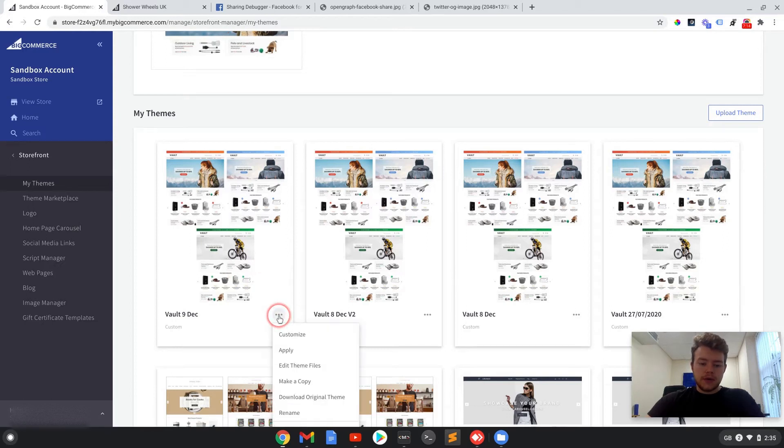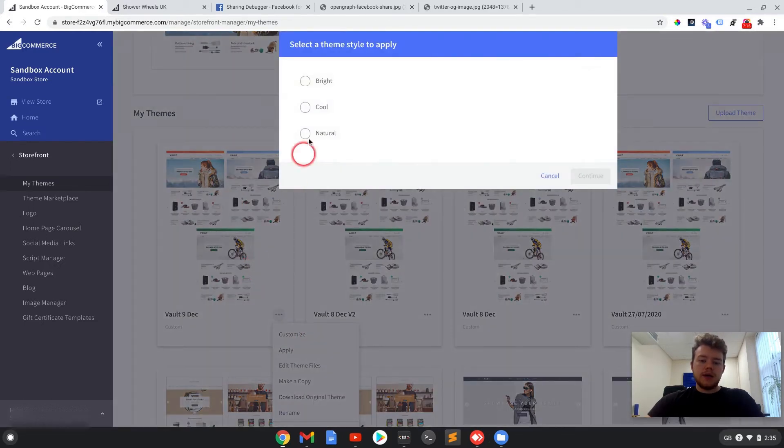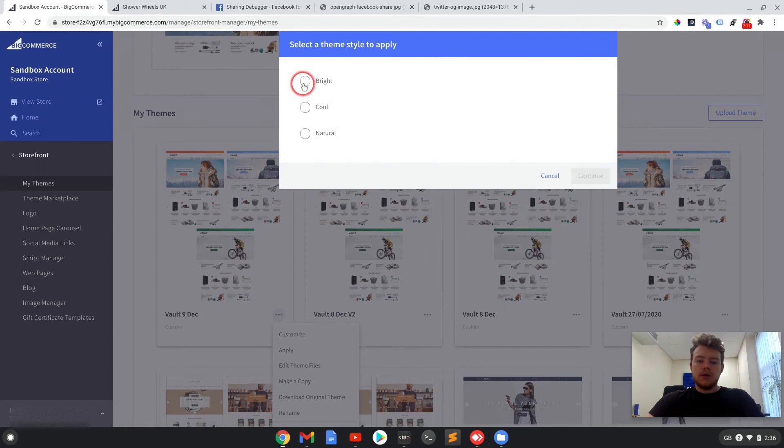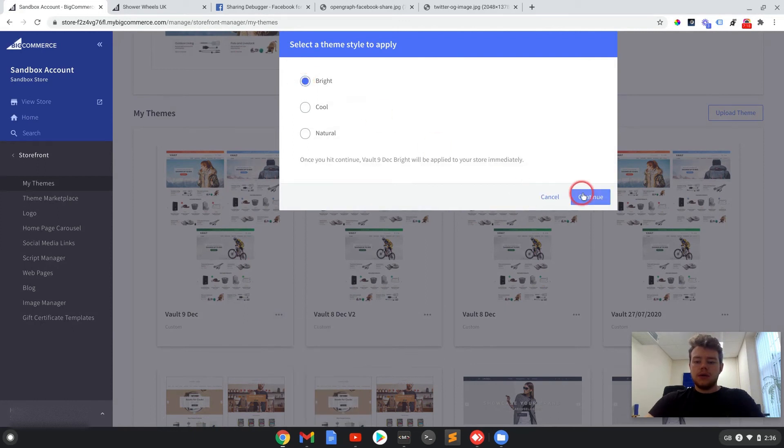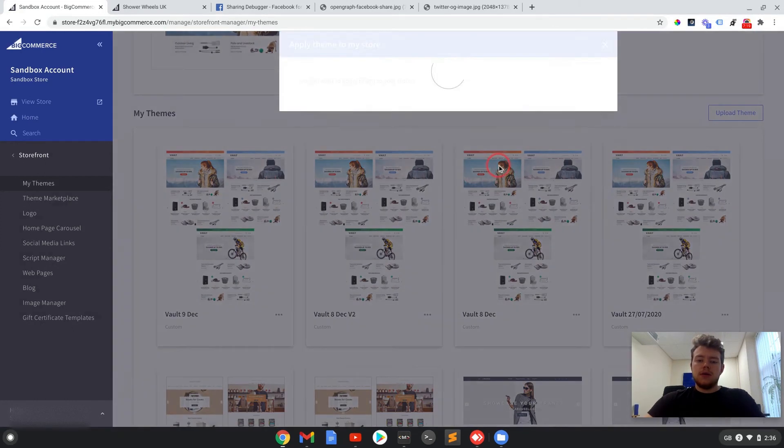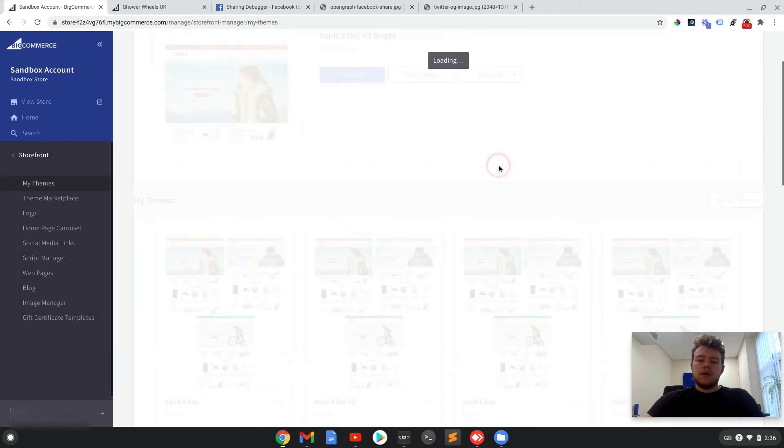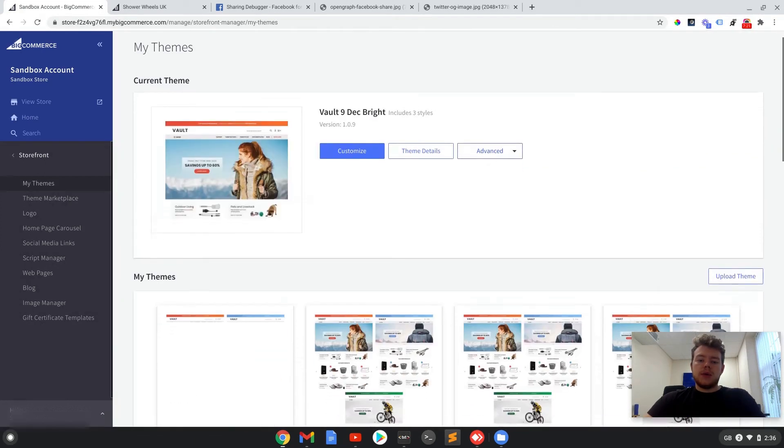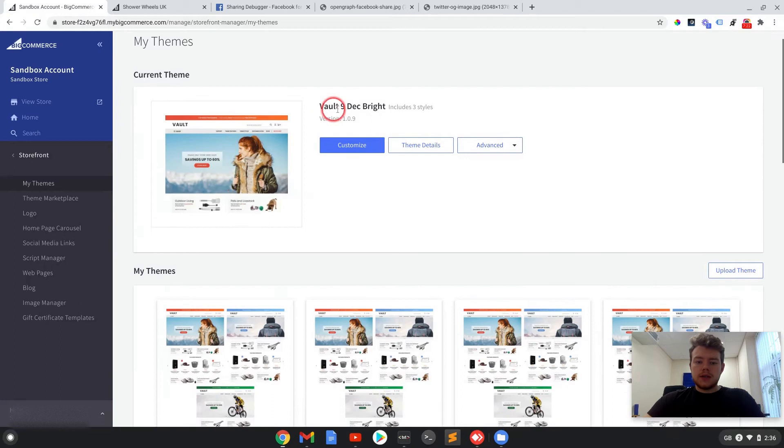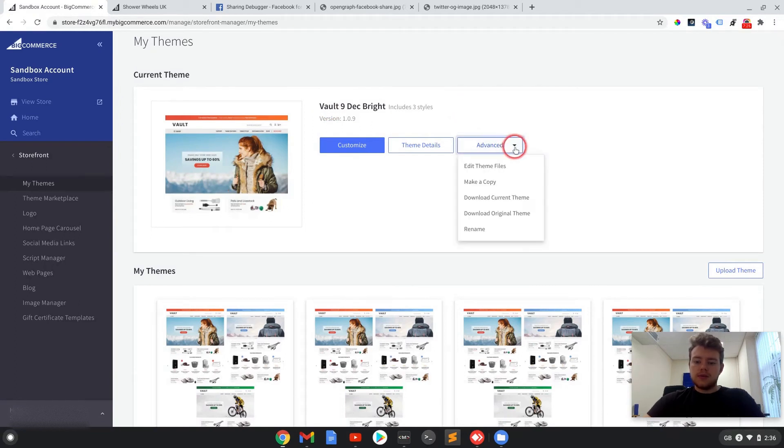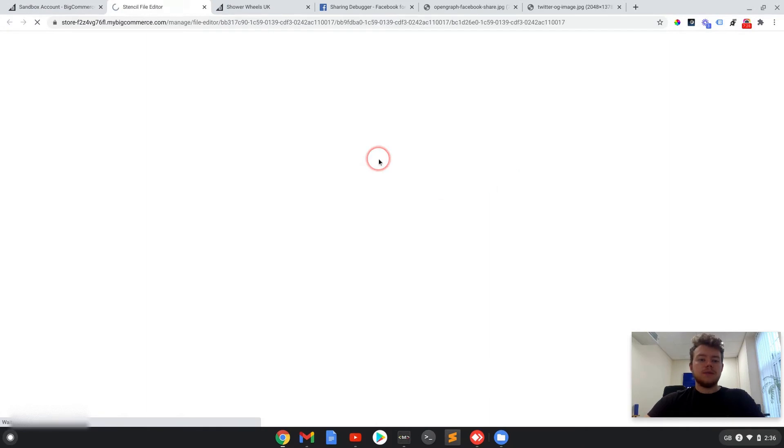There we go. Now if we go to the three pips and apply this copy, then we can start editing this most recent version now. So if we go to advanced and edit theme files.